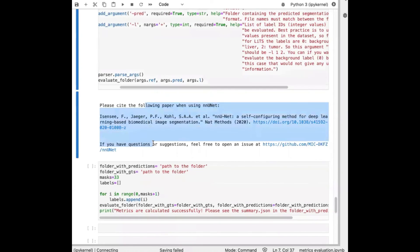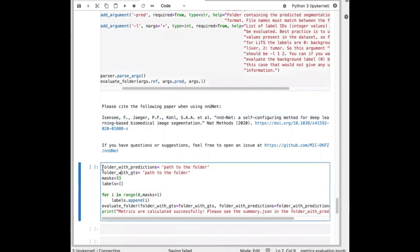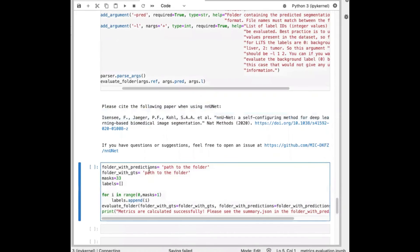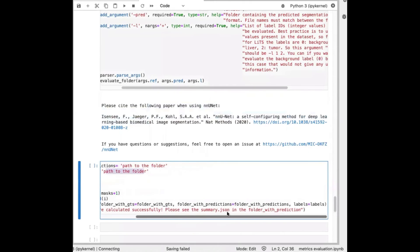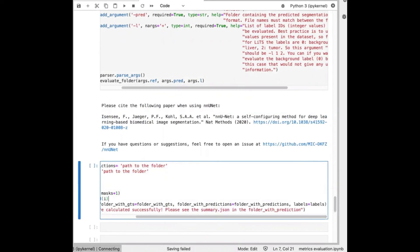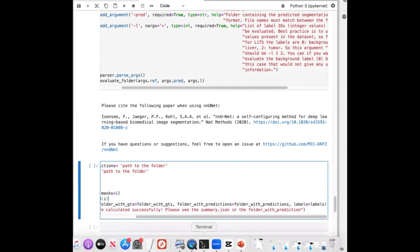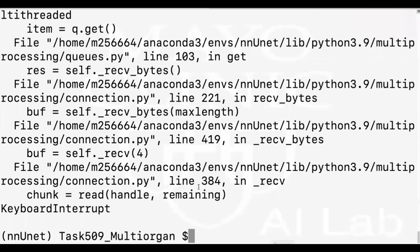And then you just need to add these few lines of code where you have to define the folder for predictions and ground truths. And then we run the command and you'll see a summary.json that has the results in it.